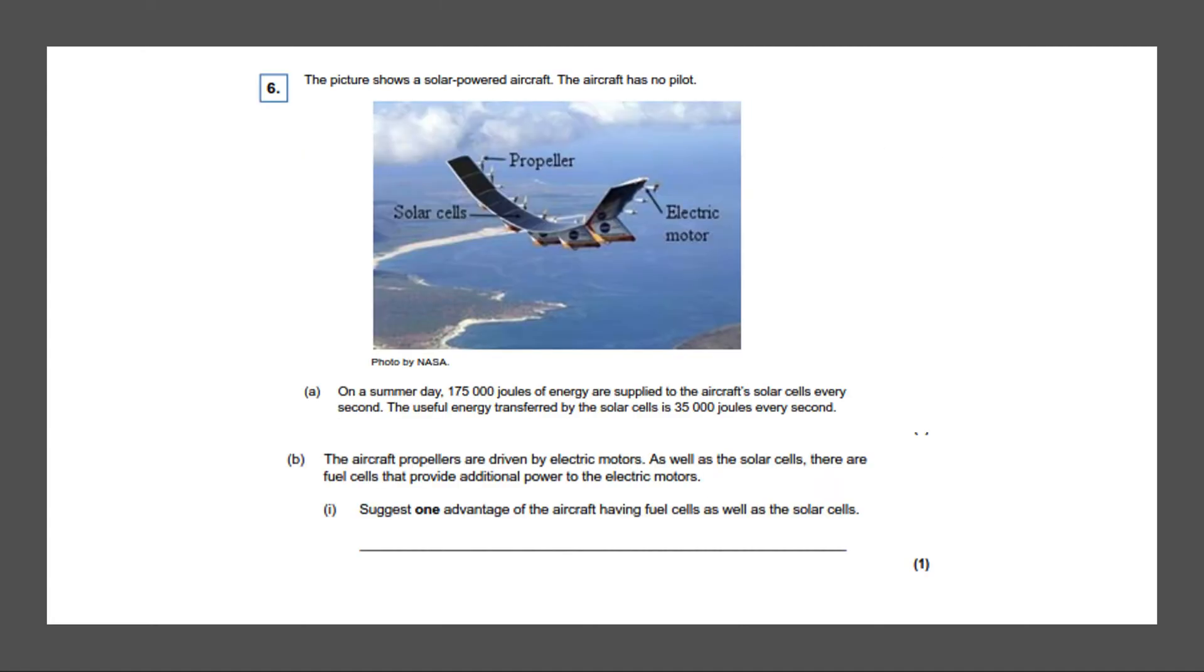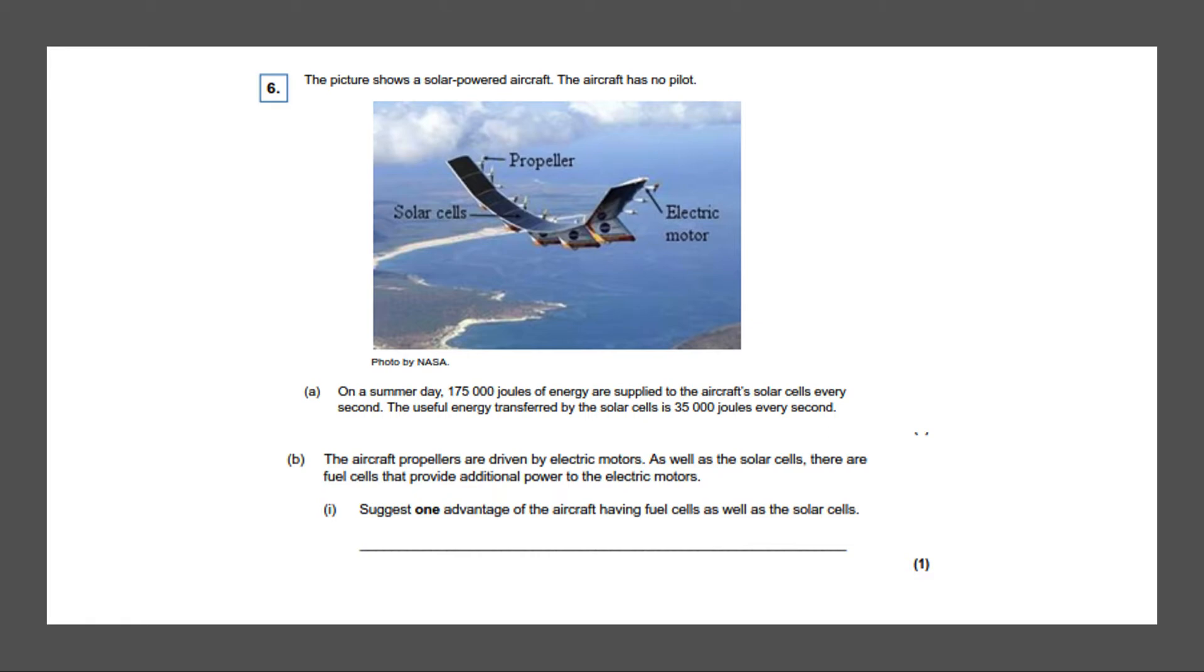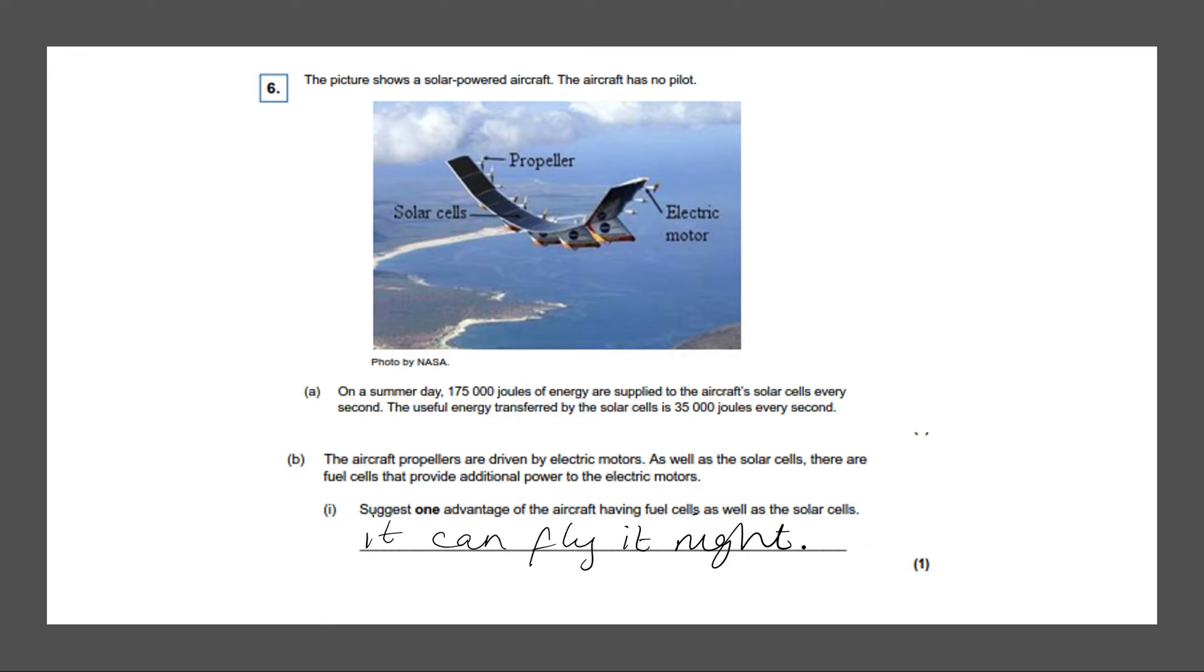Next question. The picture shows a solar powered aircraft. The aircraft has no pilot. On a summer day 175,000 joules of energy was supplied to the aircraft solar cells every second. The useful energy transferred by the solar cells is 35,000 joules every second. The aircraft propellers are driven by electric motors. As well as the solar cells there are fuel cells that provide additional power to the electric motors. Suggest one advantage of the aircraft having fuel cells as well as solar cells. So this means solar cells can help you fly in the daytime because solar cells use sunlight to generate energy. So the advantage of having fuel cells could be that it can fly at night, because there's no sun at night so the solar cells would not be useful. But fuel cells will help you fly at night.